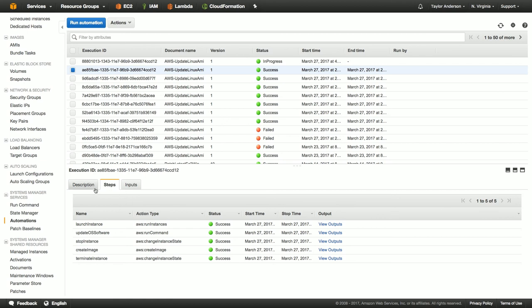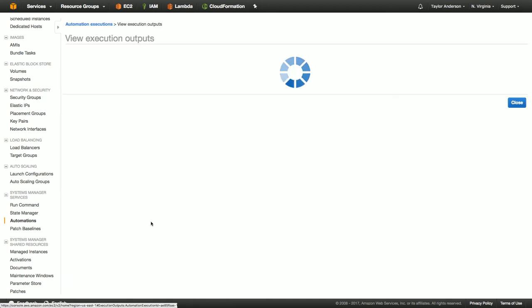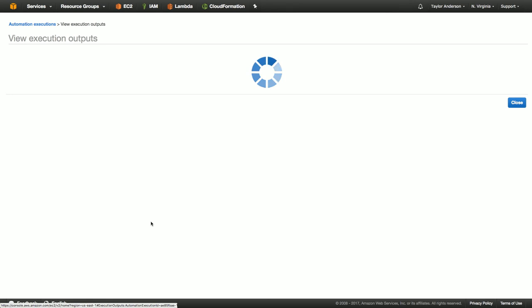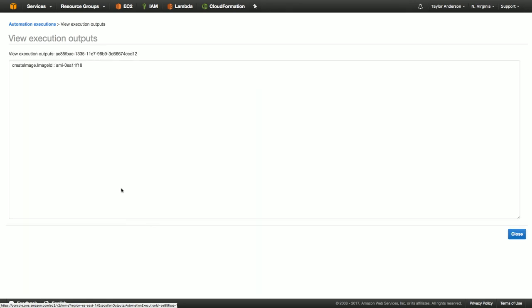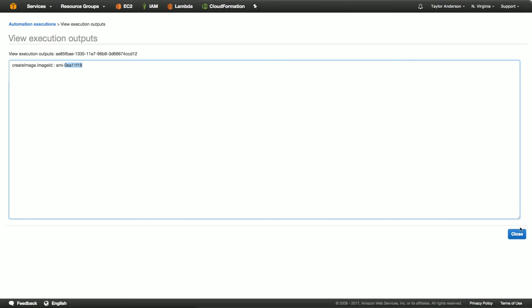So in addition to each step producing output, you can also look at the output of the overall execution here. So in this case here, if I want to look at the output returned by the automation workflow, I can click on it. And we can see here, there's the image ID created by the workflow. So again, we started off with the source ID and the output of automation was a new target ID. So we just showed you how to update a Linux AMI using an AWS defined workflow. In the next video, we'll show you how to create your own custom automation workflow. Thanks for watching.